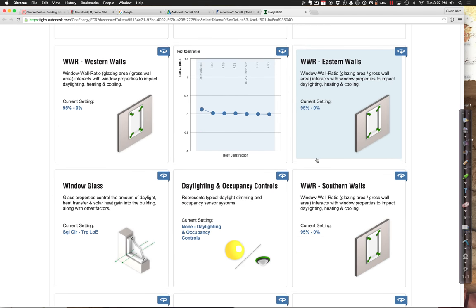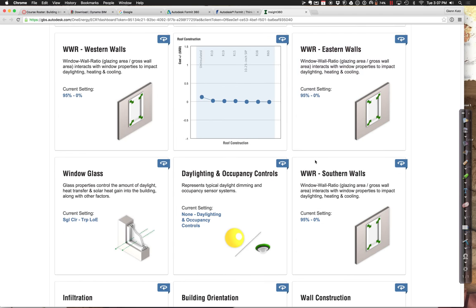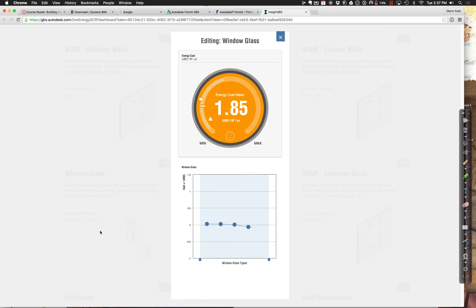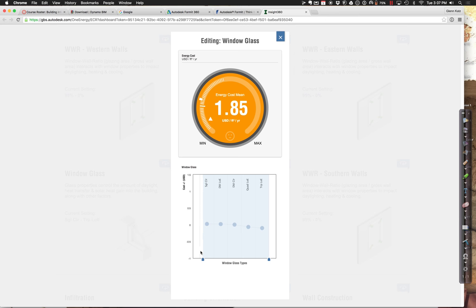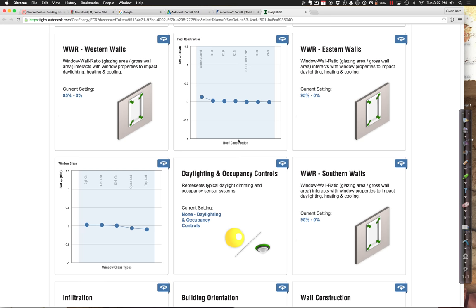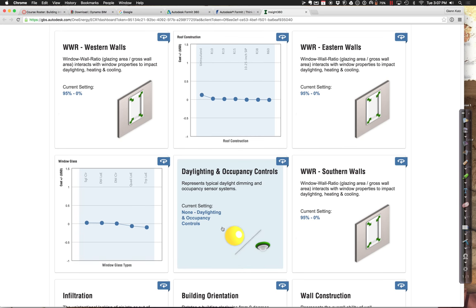Let's take a look at the window glazing. Right now it's single, clear, triple-E. Even going to triple-pane is not really changing it very much. In fact, we're close to zero here in terms of actual dollars, so that's not really where the money is going.